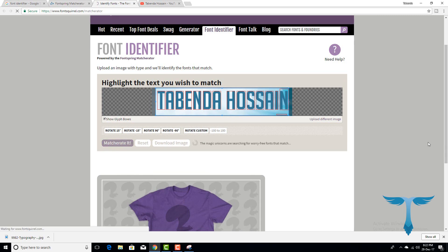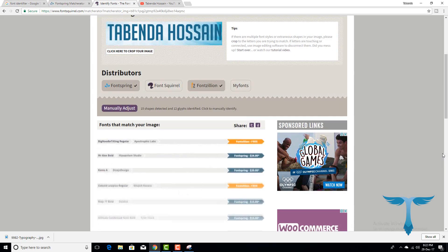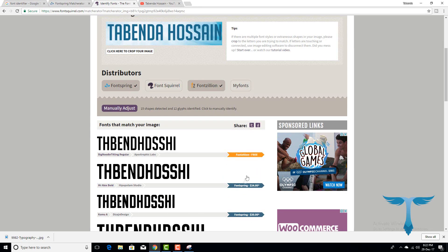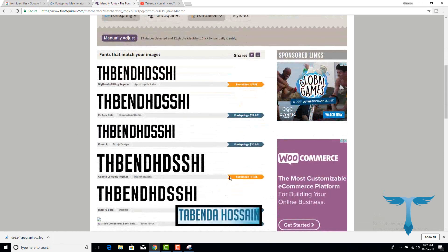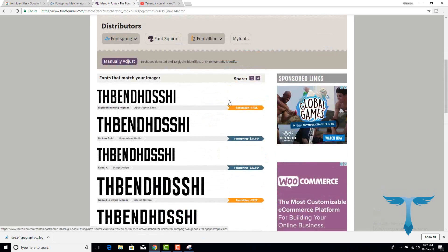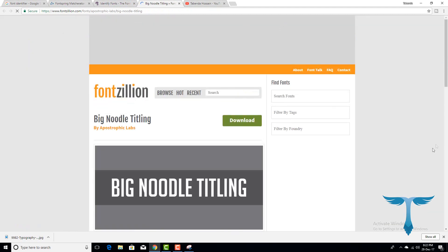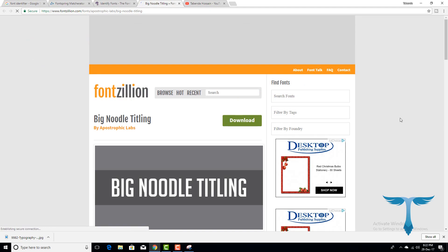Match it. If you want to match it, you will be able to select it. If you want to select it, you will be able to select it.